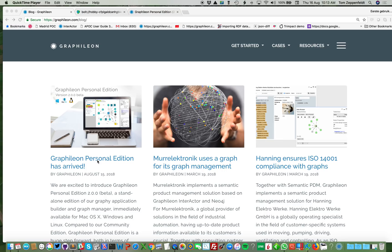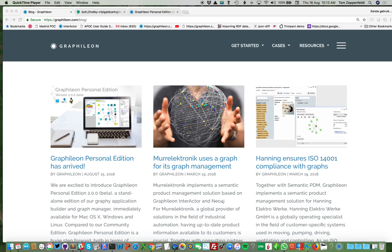This is our first standalone graph application builder and graph manager. We launched the beta yesterday and it's available for Windows, Mac OS and Linux.